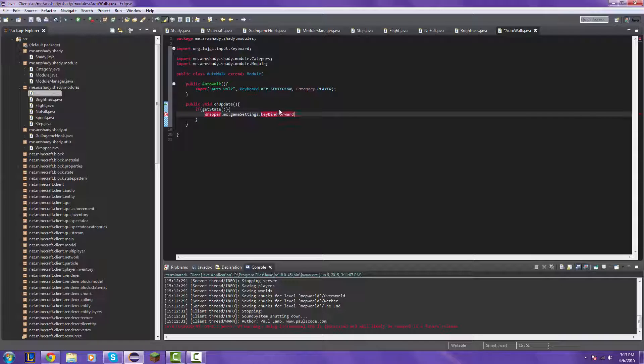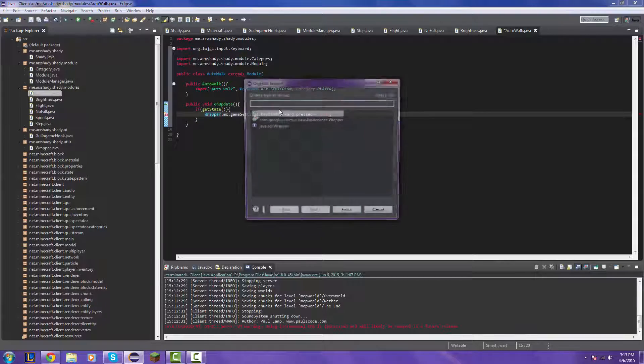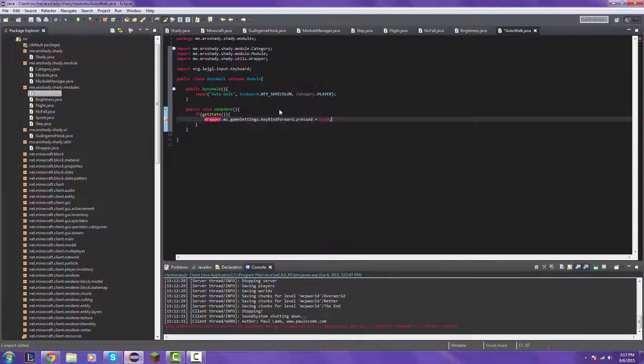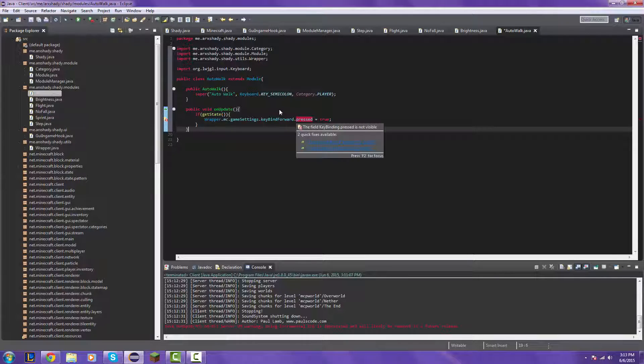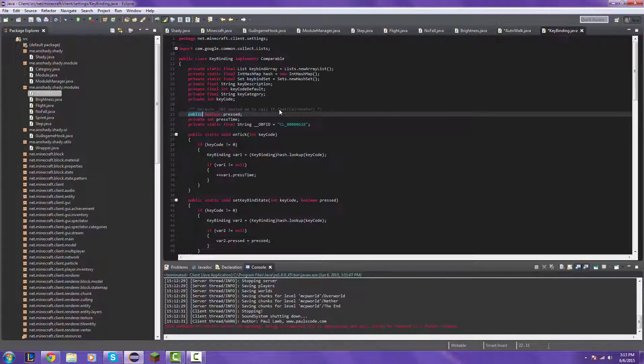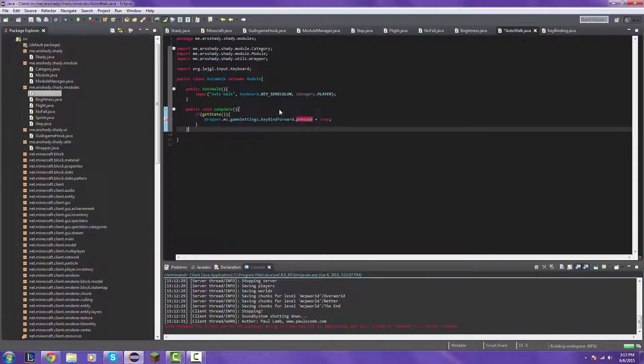So what am I typing? Click is equal to true. Import that. And then you're going to hover over this, and then click change visibility of press to public. It's going to open up this class, just save it, and then go back.